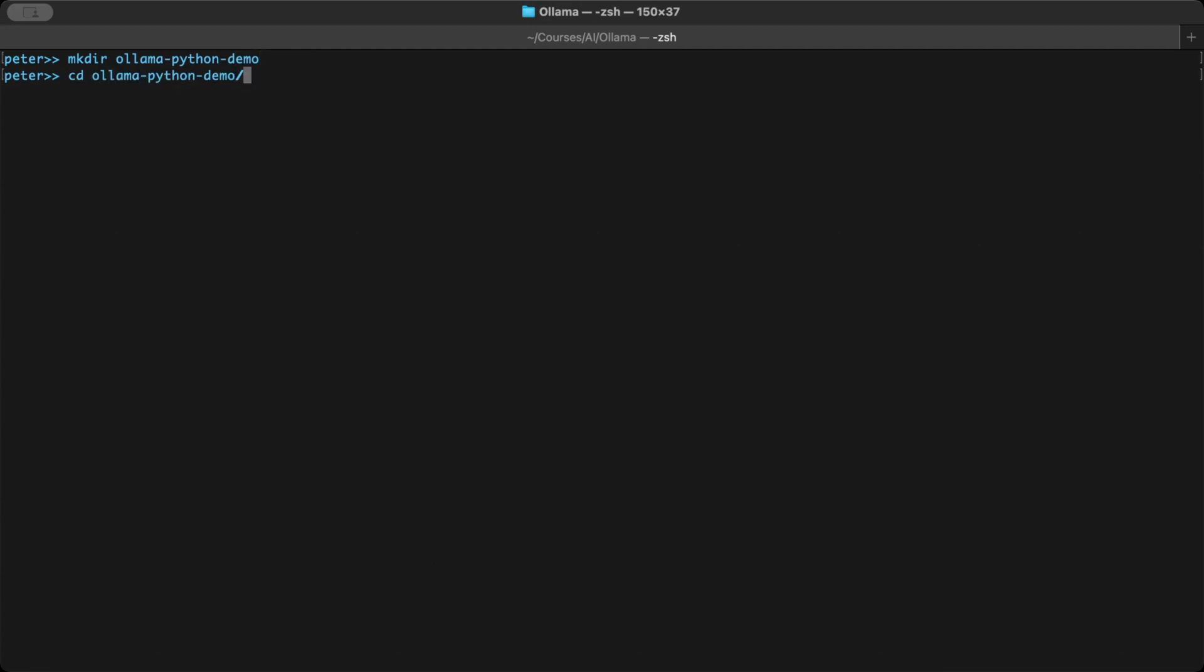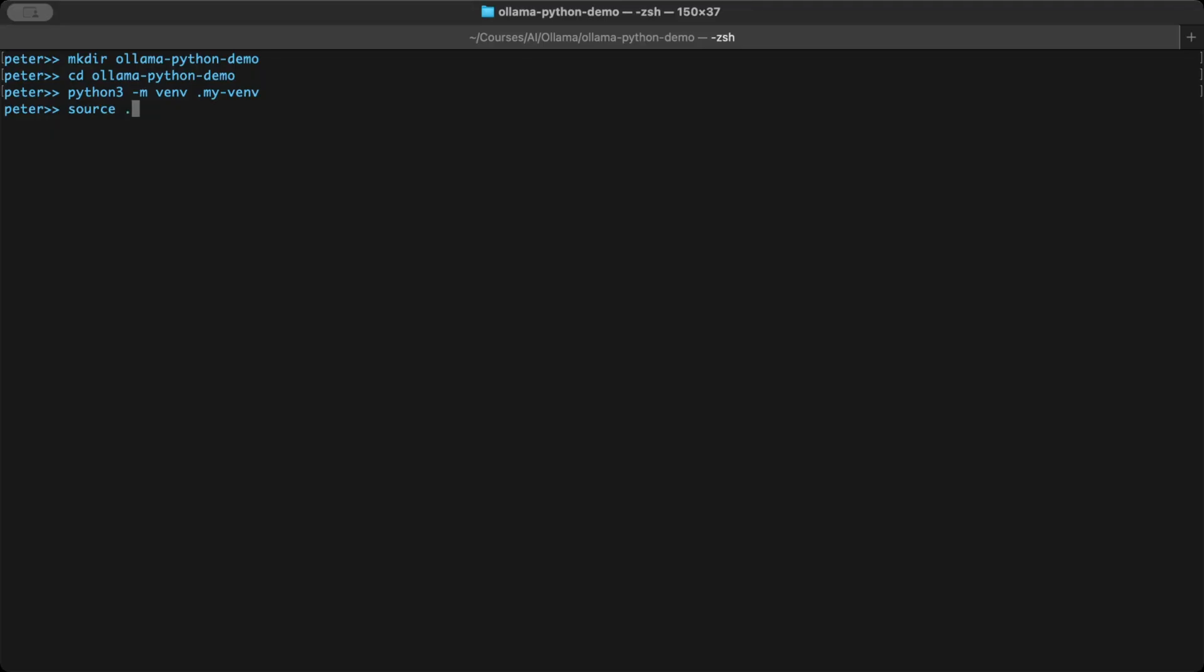Tell Python to use the built-in venv module to create a virtual environment and name it .my-venv. Run the activate script to switch your terminal into the virtual environment so any pip install and any Python commands apply only inside this project.